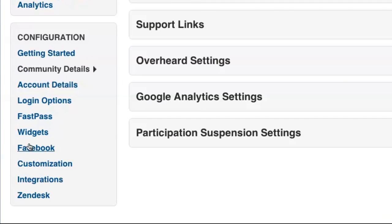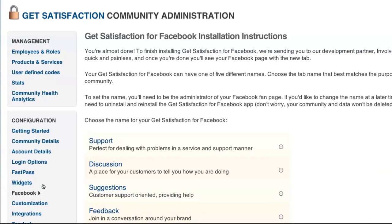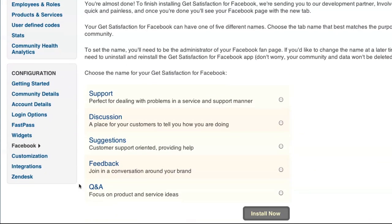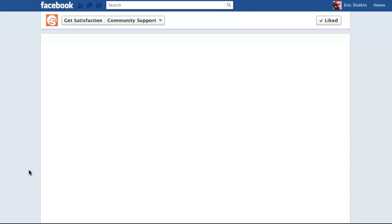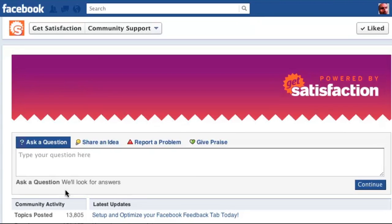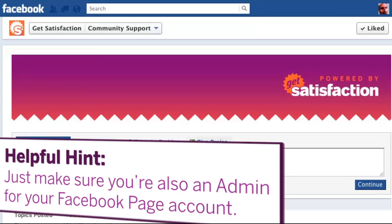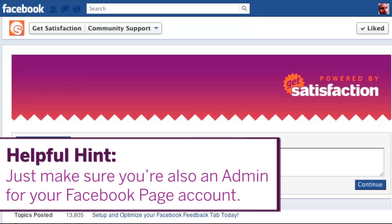Get Satisfaction for Facebook, available on qualifying plans, is simple to set up within your admin section. It allows you to integrate your Get Satisfaction community right inside your Facebook page. Helpful hint: just make sure you're also an admin for your Facebook page account.